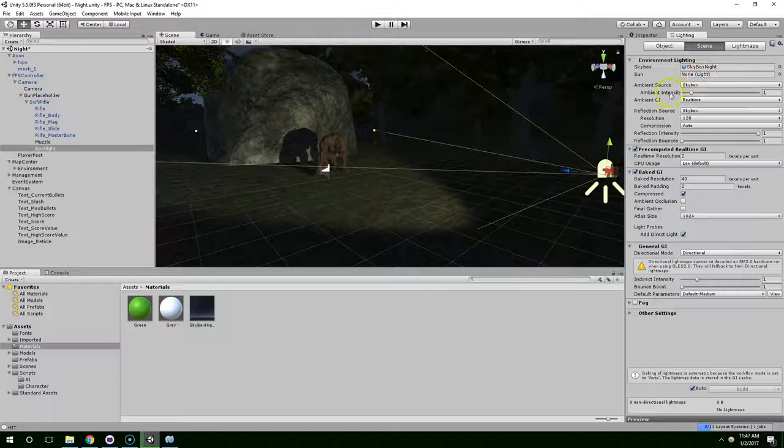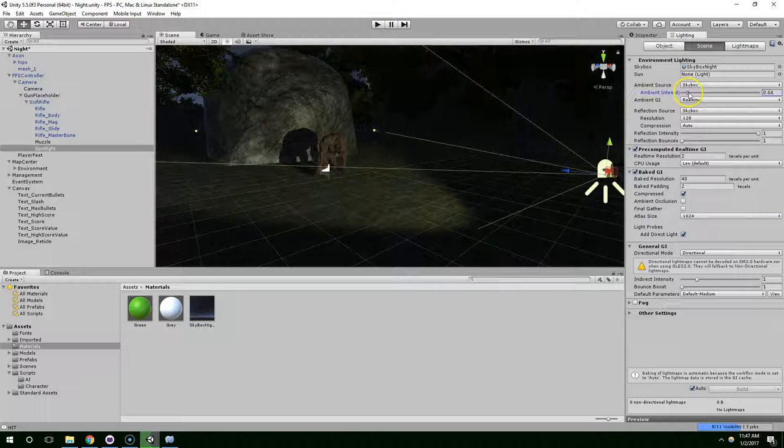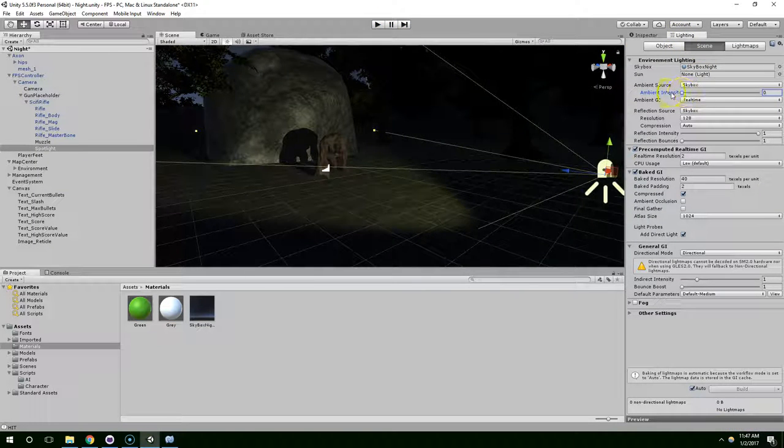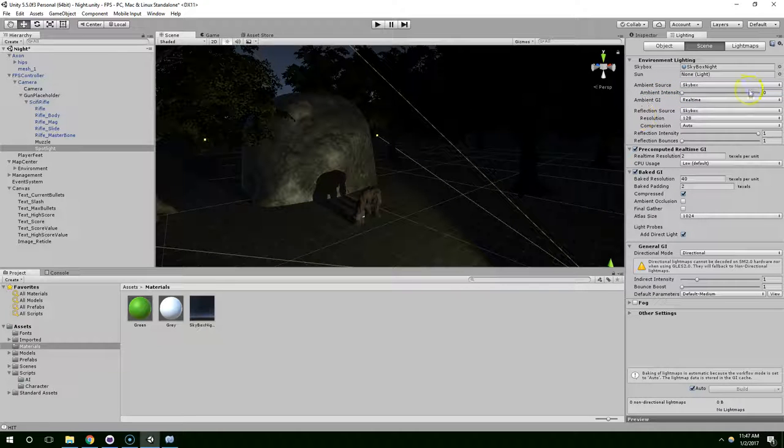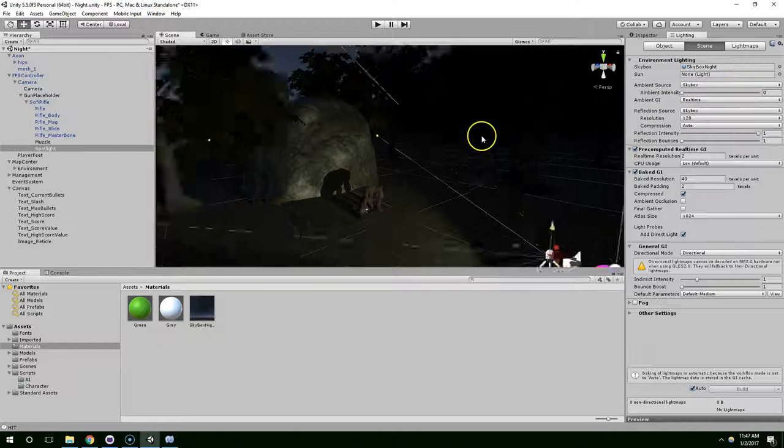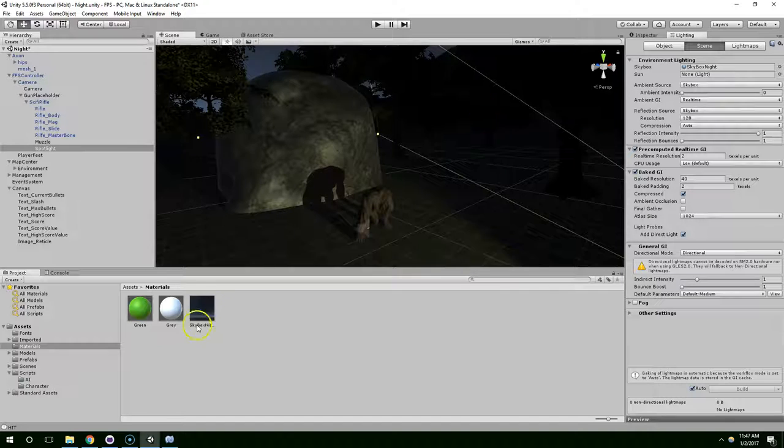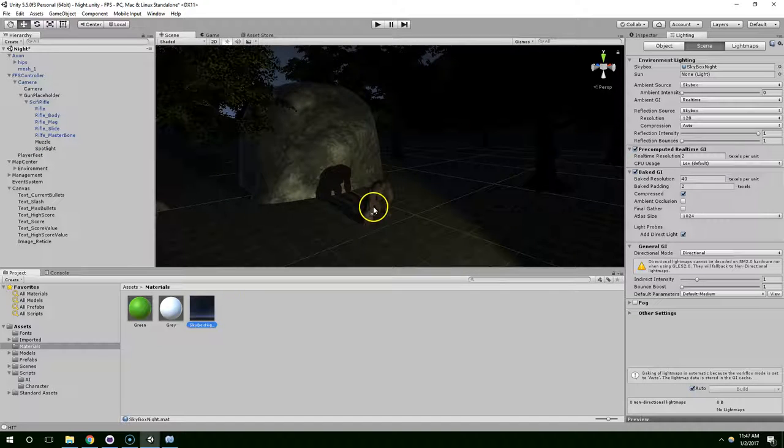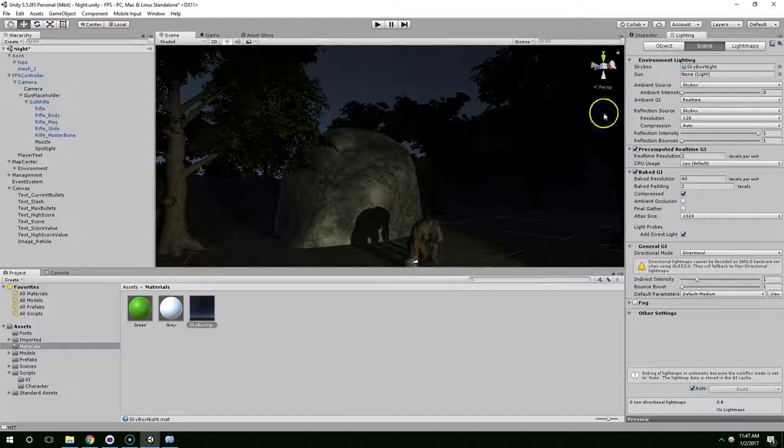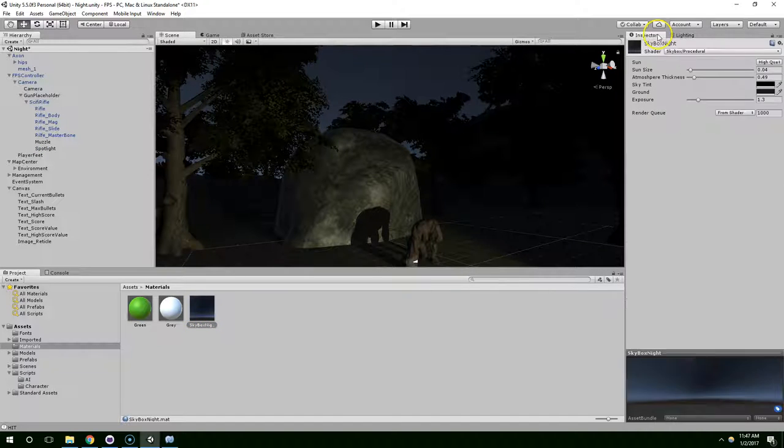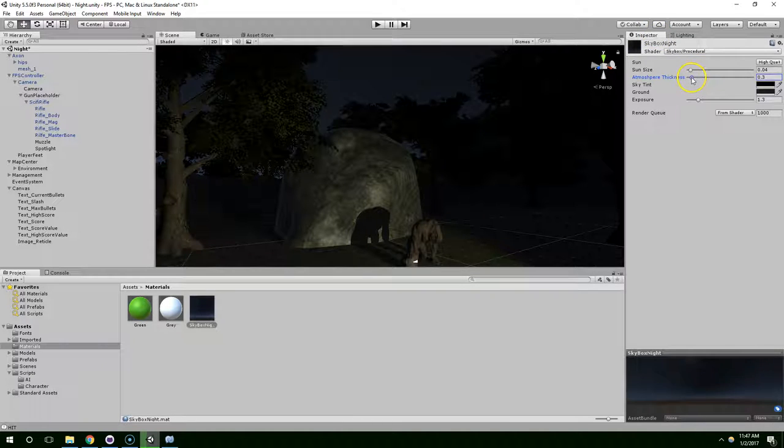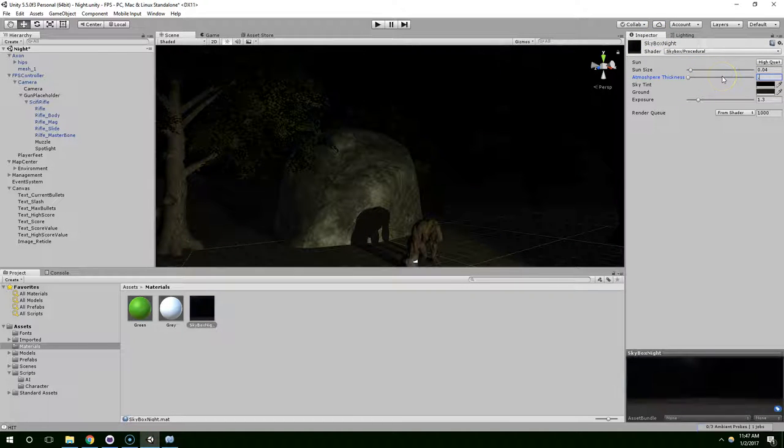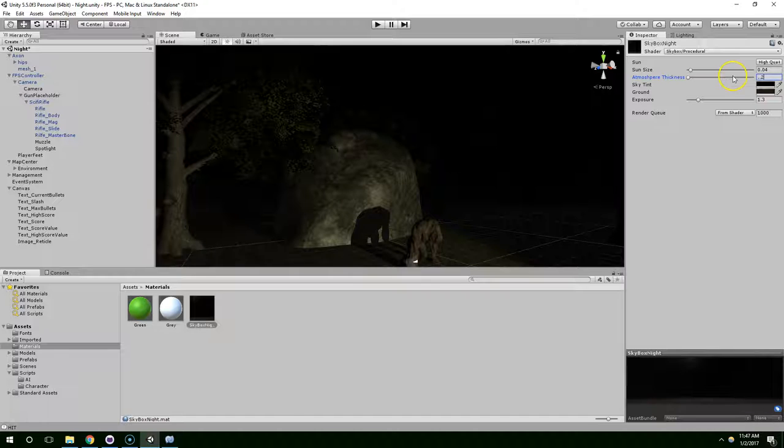Now in lighting, I'm going to bring down the ambient intensity to almost zero or zero completely. And now I want to edit the skybox to make it even darker.